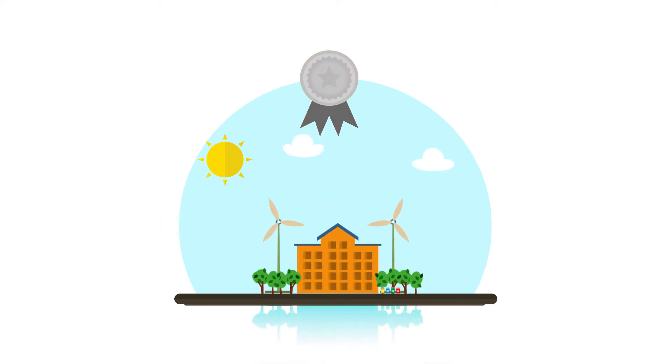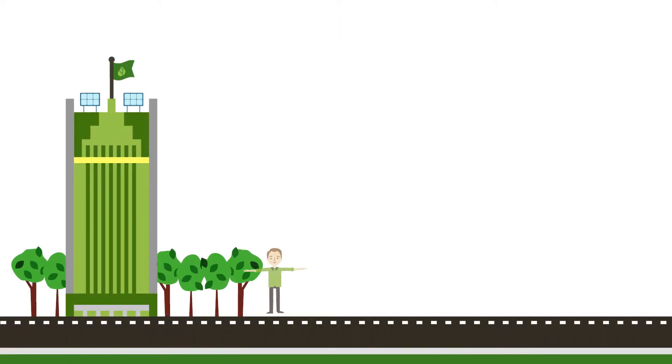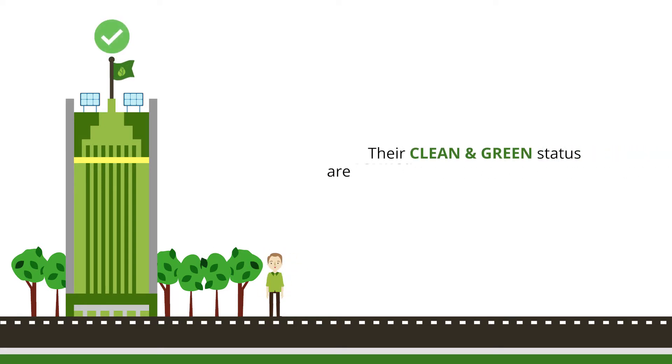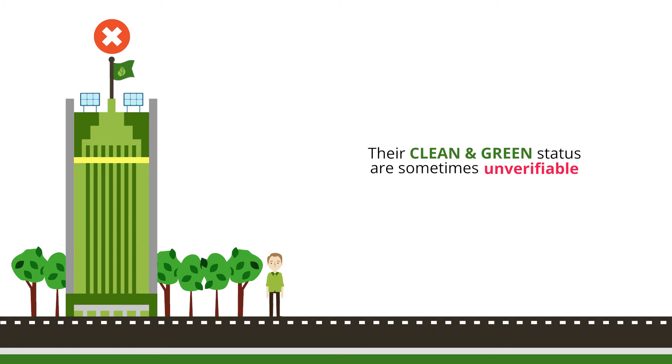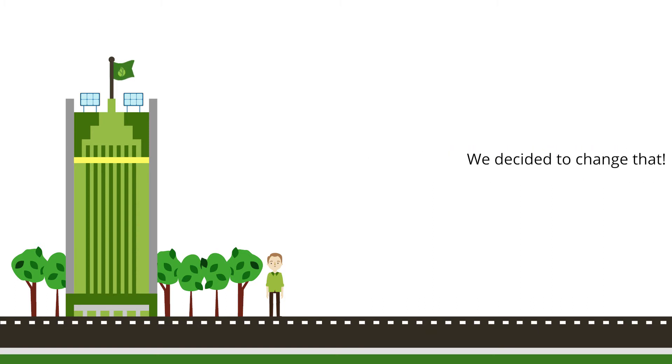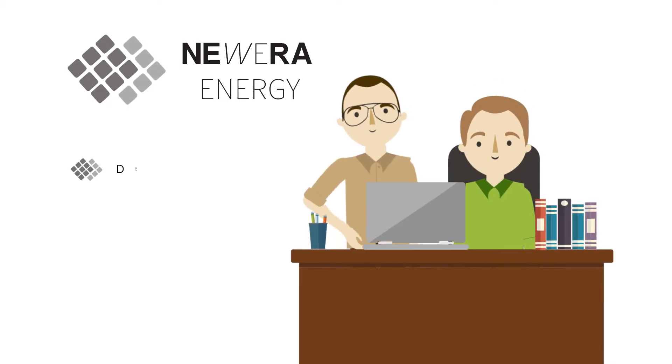Today, clean energy data and how companies achieve their clean and green status are verified usually by a central authority or sometimes unverifiable. We decided to change that. We are Nira, a revolutionary digital certification platform for measuring and certifying clean energy footprint.